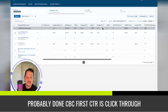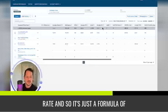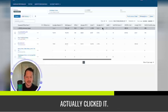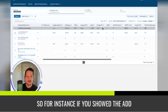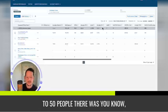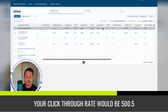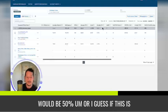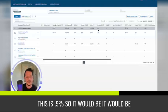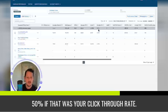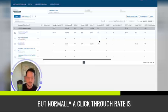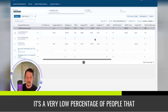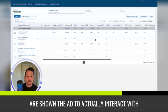CTR is click through rate. And so it's just a formula of how many people were shown the ad versus actually clicked it. So for instance, if you showed the ad to 50 people, or a hundred impressions, but 50 clicked it, your click through rate would be 0.5 would be 50%. Or if this is 0.5%, it would be 50% if that was your click through rate. But normally a click through rate is like 0.4%. It's a very low percentage of people that are shown the ad to actually interact with it.